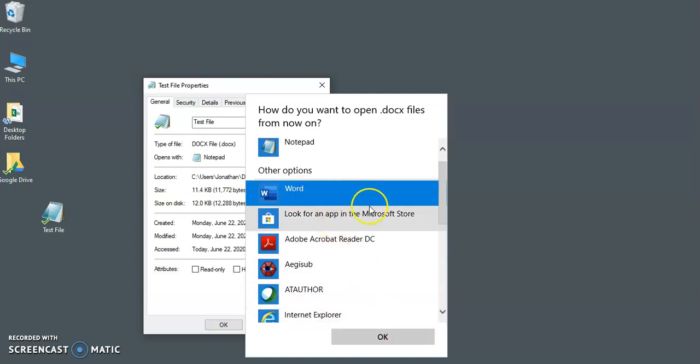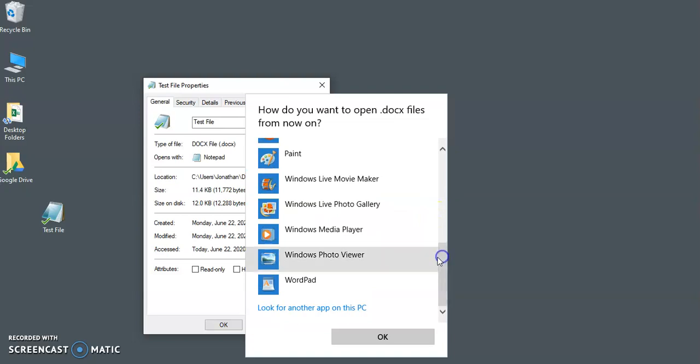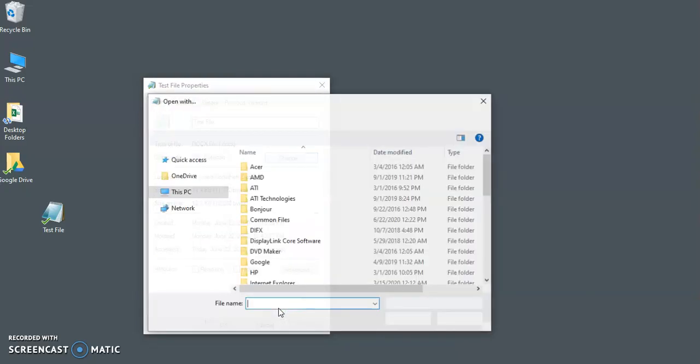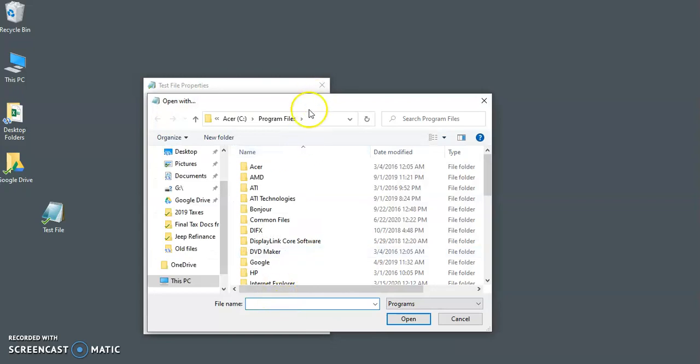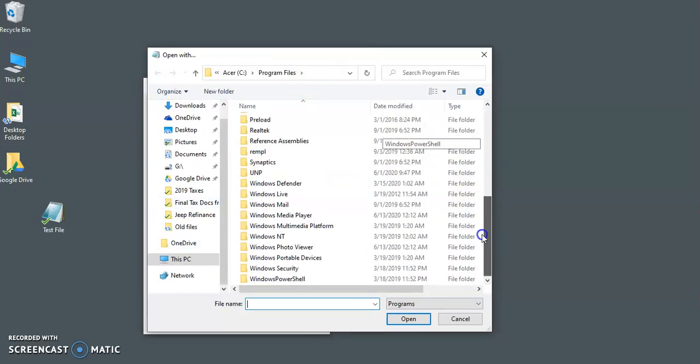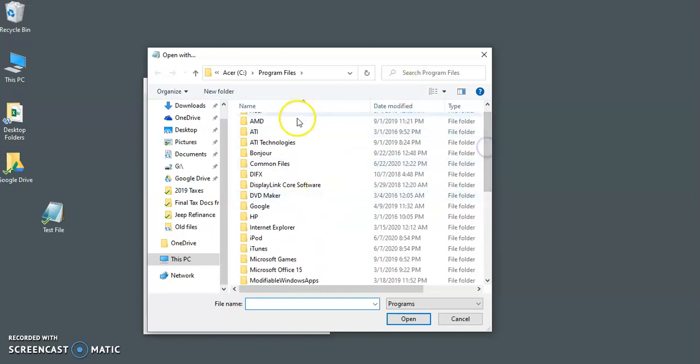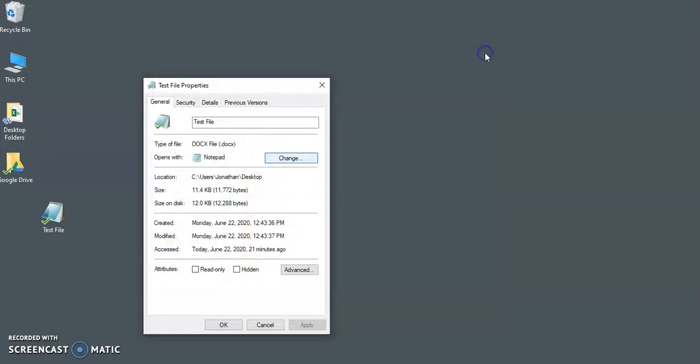You however may not see that option, but it's easy to get that option. So what you want to do is click on look for another app on this PC, and then you can navigate to where the Word program is located. Now it can be a little tricky to find if you don't know where to click, so let me show you the easy way to find the file path for that.